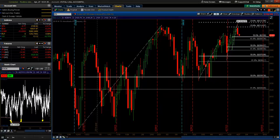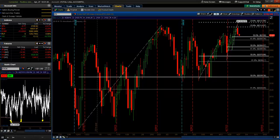Good evening traders. Trader Tim from eMiniMind bringing in another Monday Market Analysis. Today is Monday, April 27th, 2015.